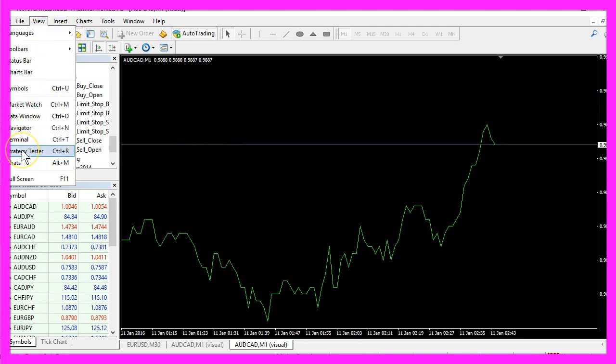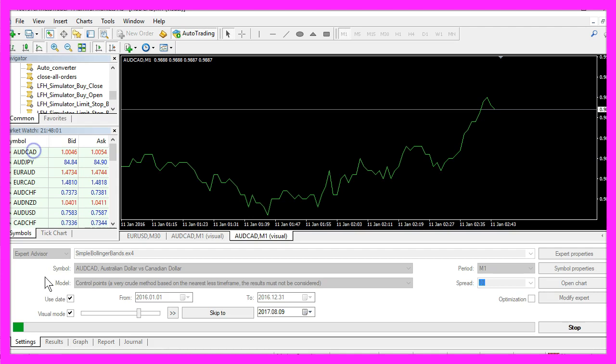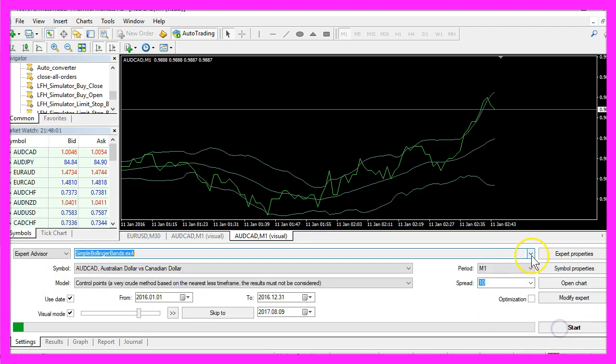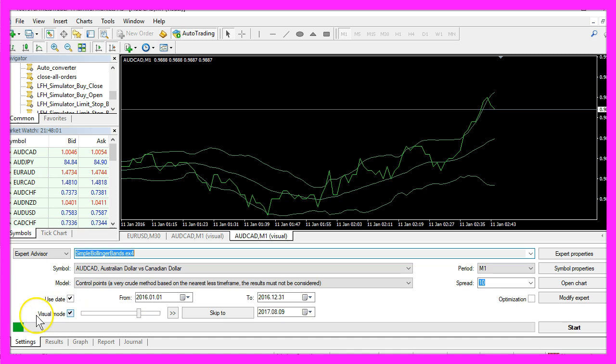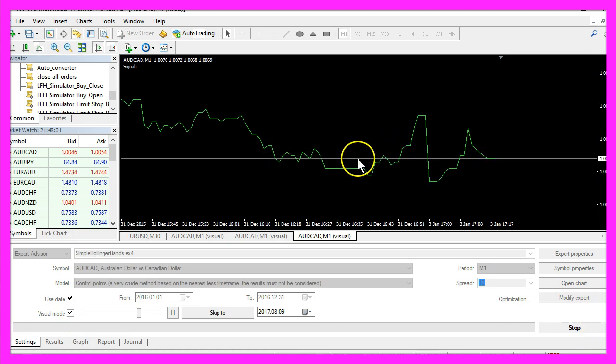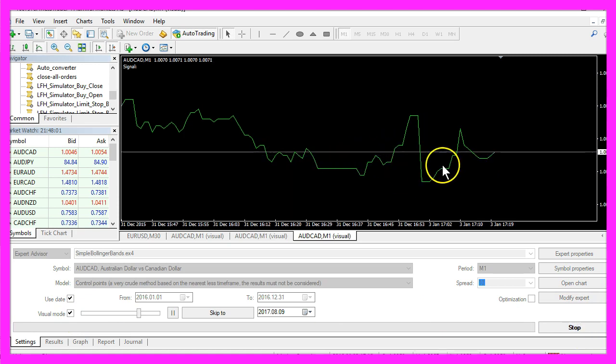And in Metatrader you want to click on View, Strategy Tester or press Ctrl and R, and that will show the Strategy Tester panel here. There you want to select the simple BollingerBands.ex4 file, please make sure to enable the visual mode here and click on Start. Now you should see something like this.